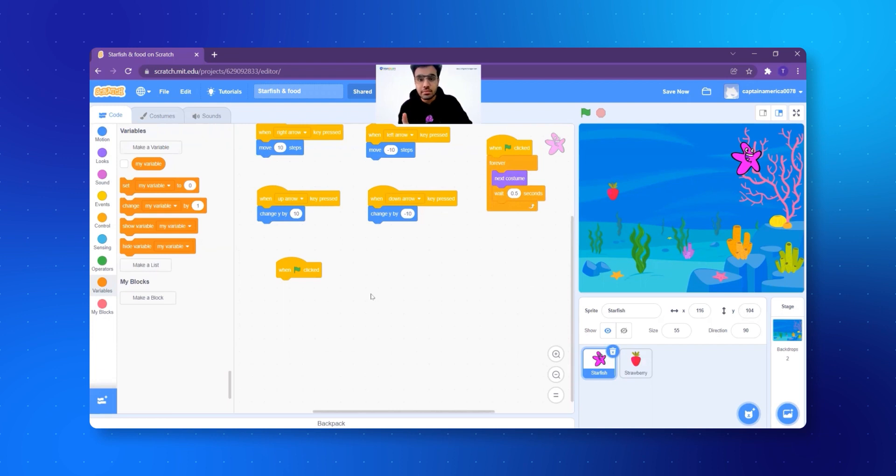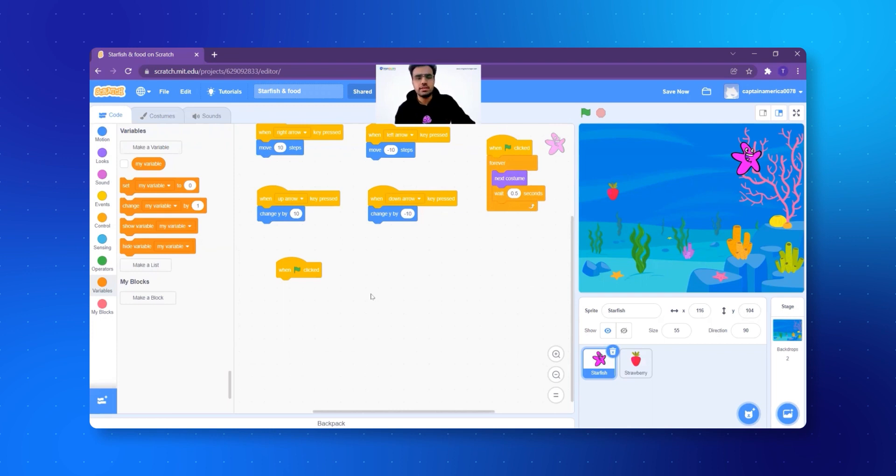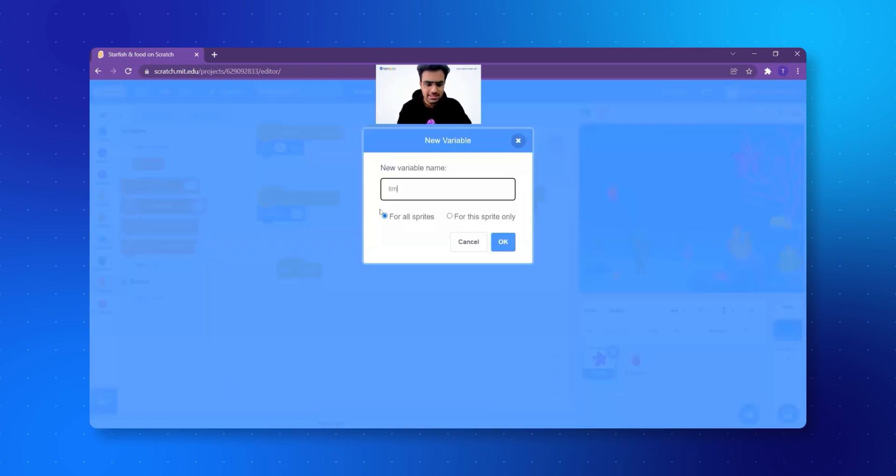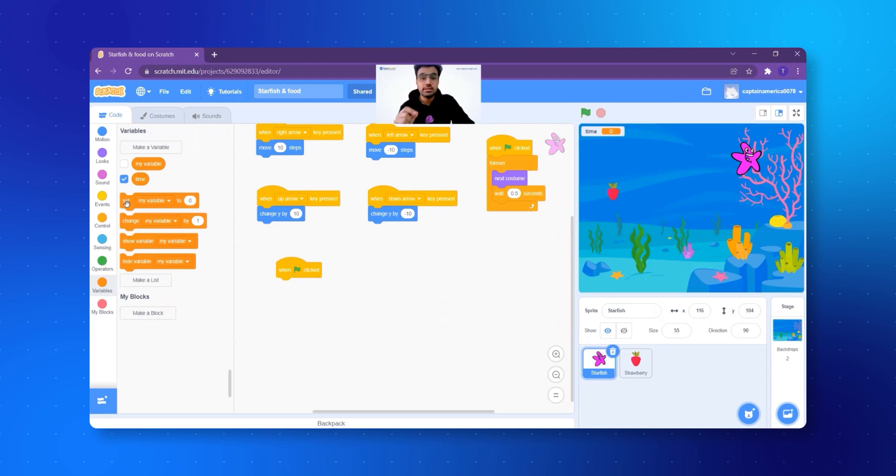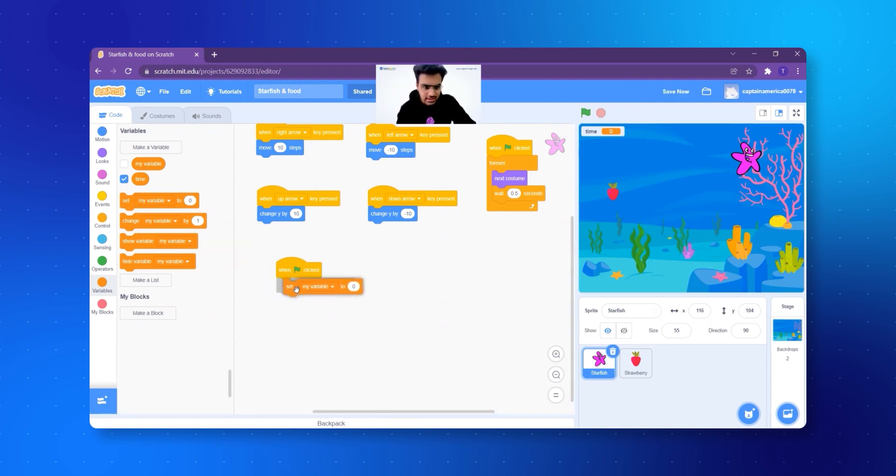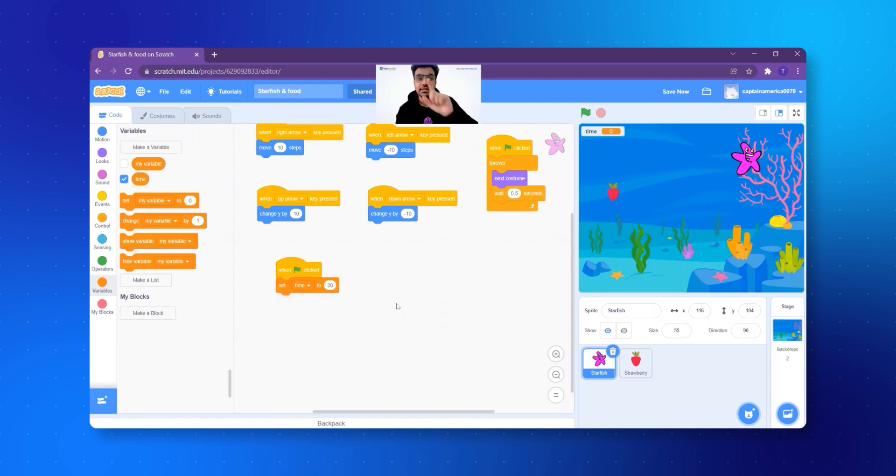In the timer, the time is the variable and the time that will change 30, 29, 28, 27, these seconds will be its value. Let's actually make it and you will find it even easier. Let's click on make a variable and I call it as time and I click on okay. Very simple. Now see, when the game will start, timer will always start at what? 30 seconds, right? So I take the first block, set my variable to zero. I add it right here. I select time and I set it to 30.